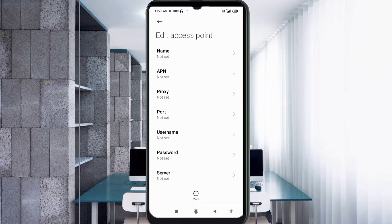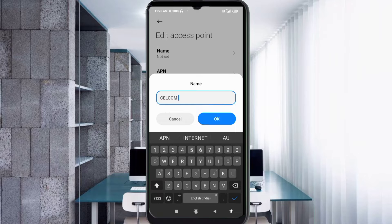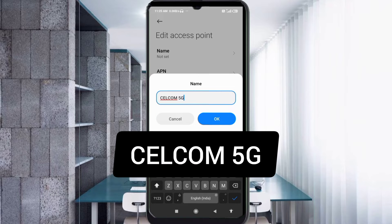Enter APN settings. Tap the Name field. Note: capital letters and small letters are very important — follow the steps carefully. In the Name field enter: Selcom 5G — that is Selcom in all capital letters, space, then 5G in capital letters. Tap OK.